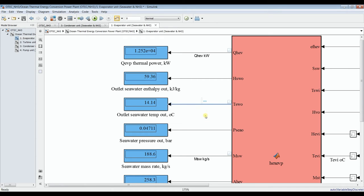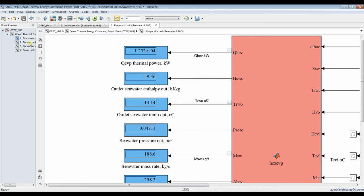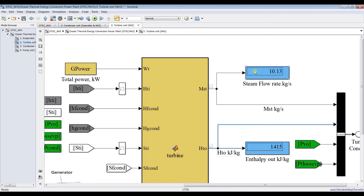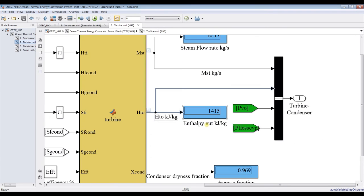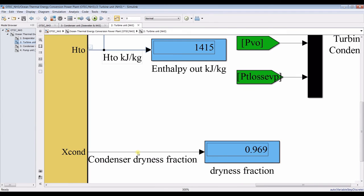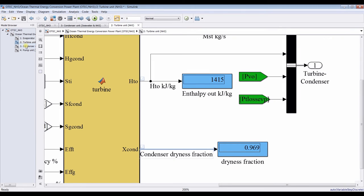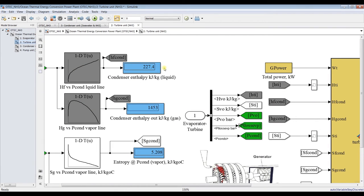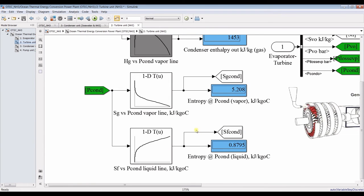We are also preparing for dynamic mode. For the turbine unit, the steam mass flow rate is around 10 kilograms per second. We have outlet enthalpy from the turbine and the dryness fraction. You can also discover many results such as condenser enthalpy at inlet and outlet, entropy of the vapor, and entropy of the liquid.